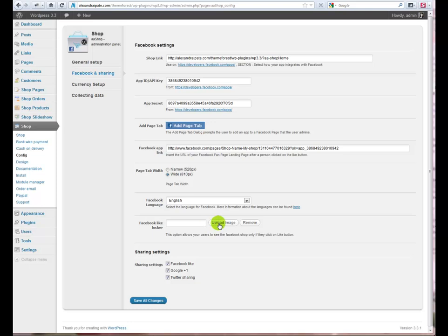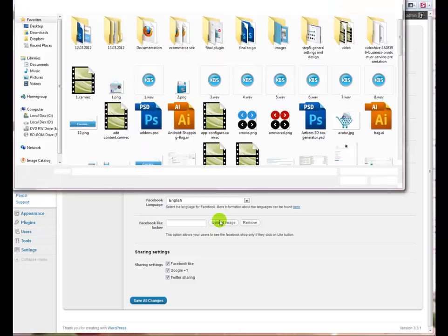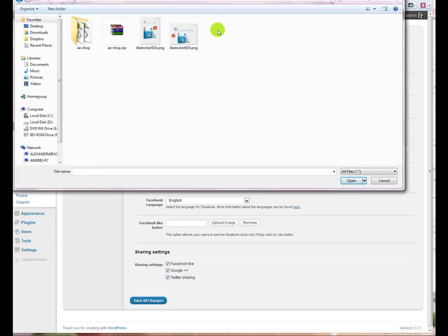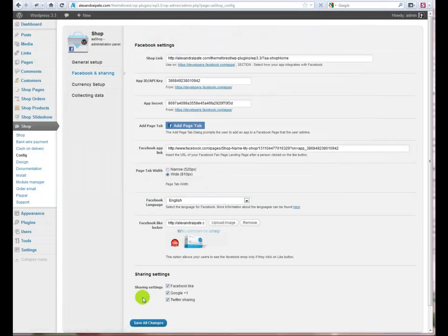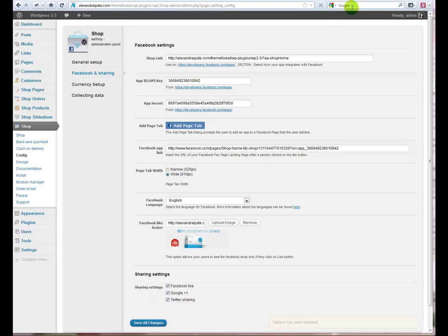There's also a Facebook like locker option, so if you upload a like locker, a user will be forced to click on like button in order to see the shop.